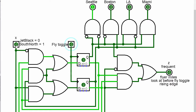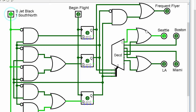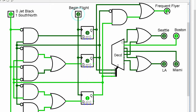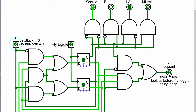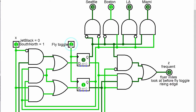Now I'm going to change from Jet Black to South North. My frequent flyer changed without me toggling anything — that's because the input is directly affecting the output in the Mealy circuit. Here on the Moore circuit, I toggle, nothing happens until I fly, then I get a one. I've flown to Boston and got one frequent flyer. But in Moore, I learn about getting that frequent flyer point after I landed in Boston — I didn't get a chance to predict the future while I was in Seattle. In Mealy, before I even fly to Boston, I get an idea that I'm going to get a frequent flyer mile.